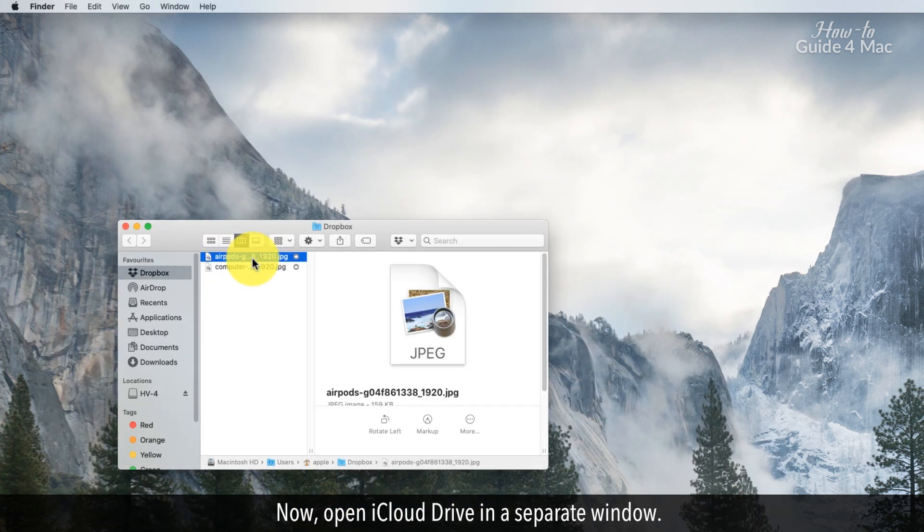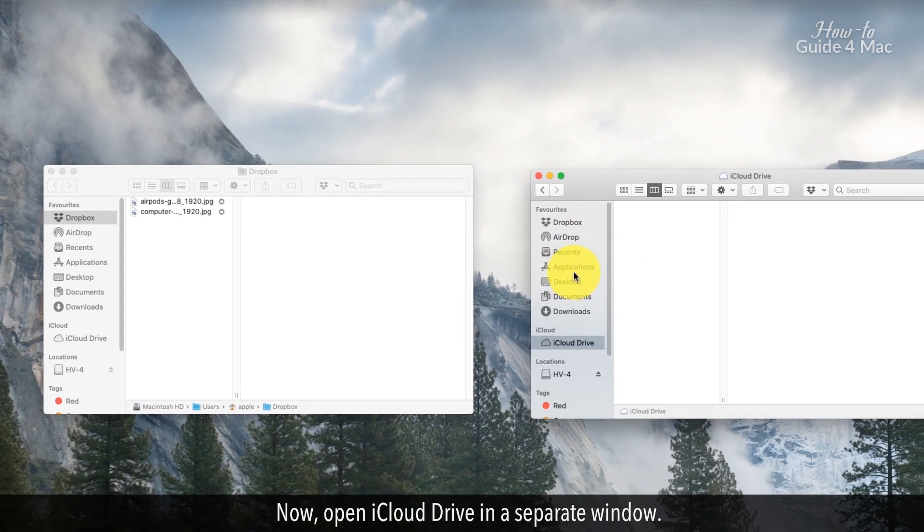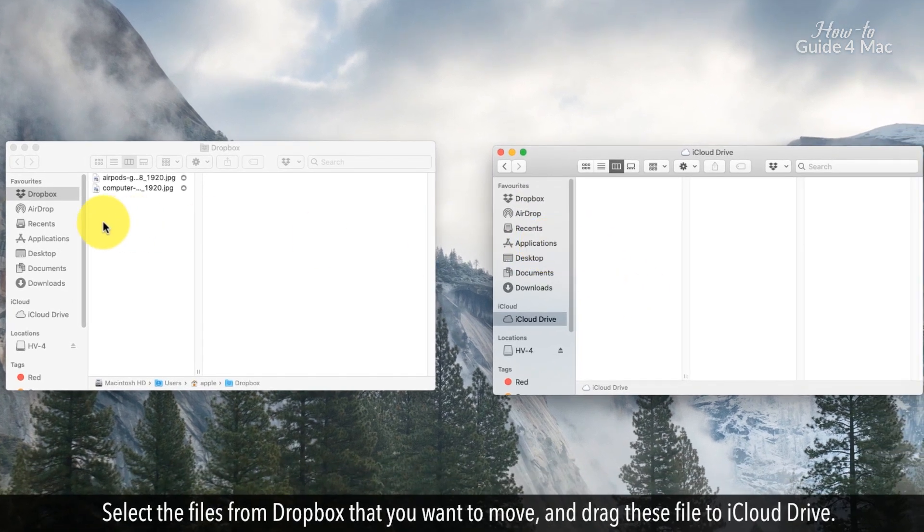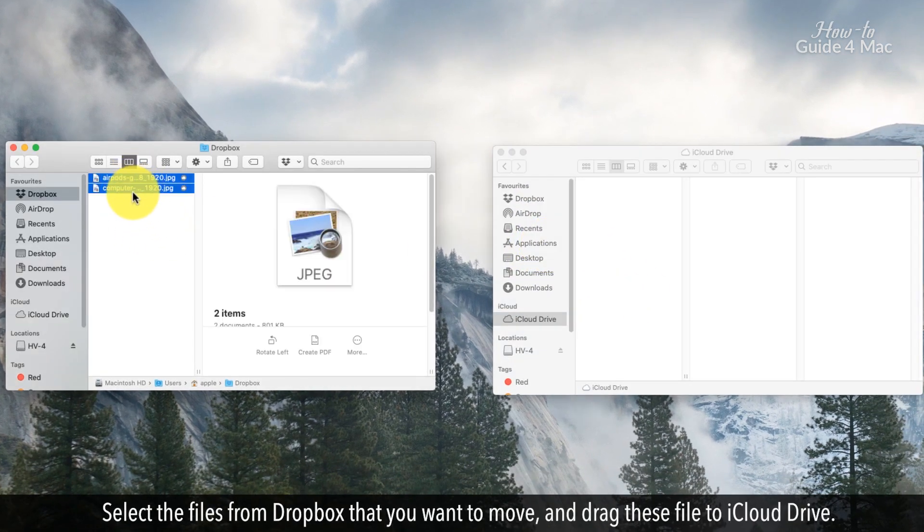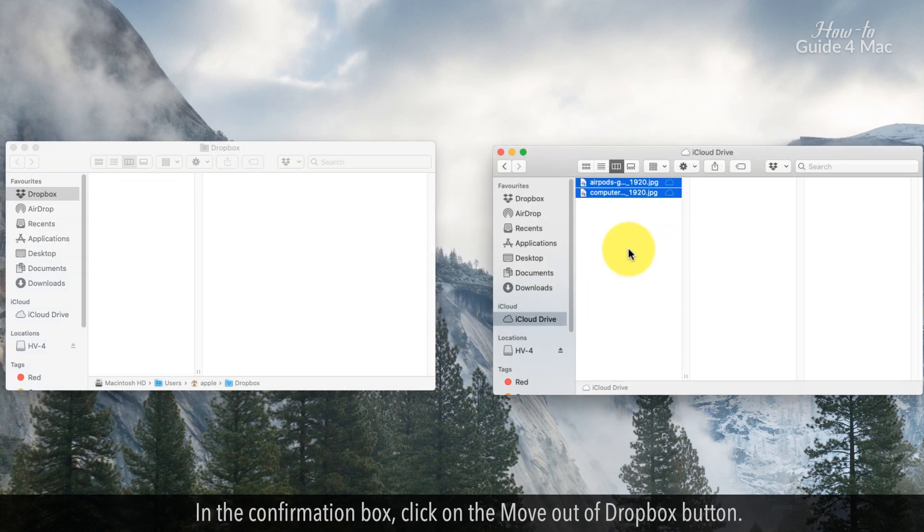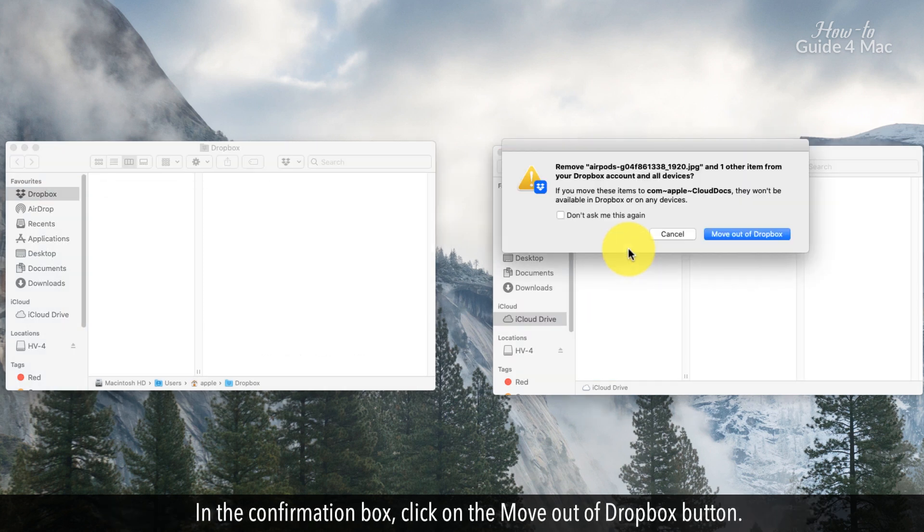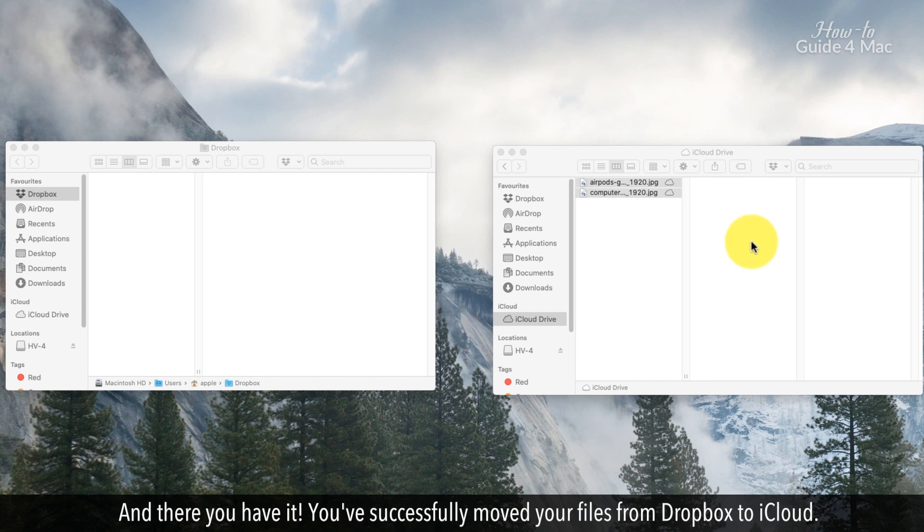Now, open iCloud Drive in a separate window. Select the files from Dropbox that you want to move and drag these files to iCloud Drive. In the confirmation box, click on the move out of Dropbox button. And there you have it, you've successfully moved your files from Dropbox to iCloud.